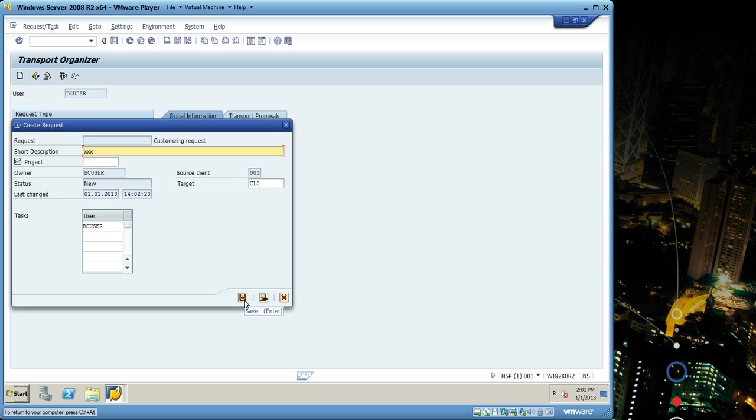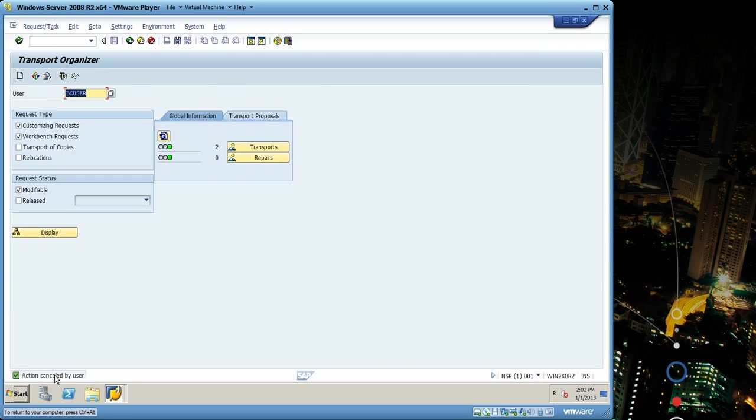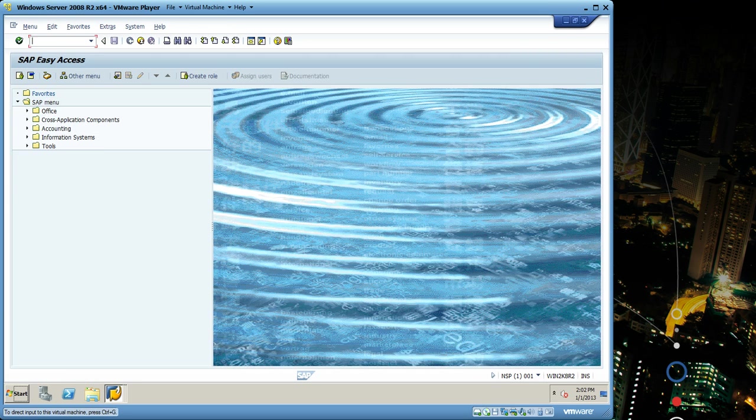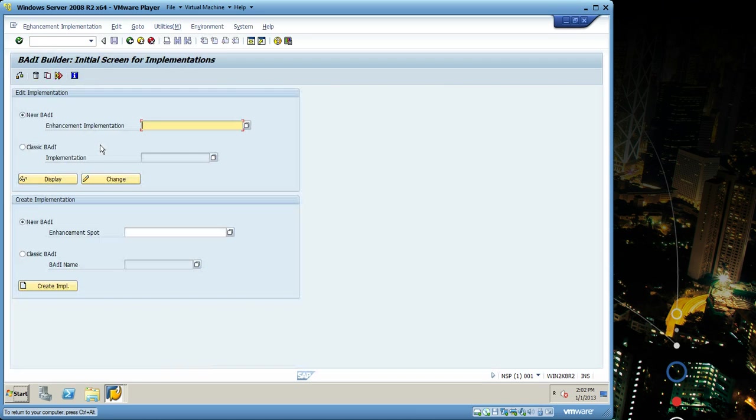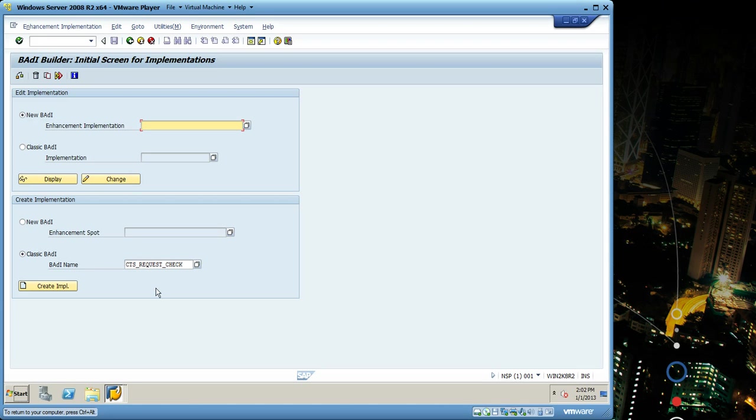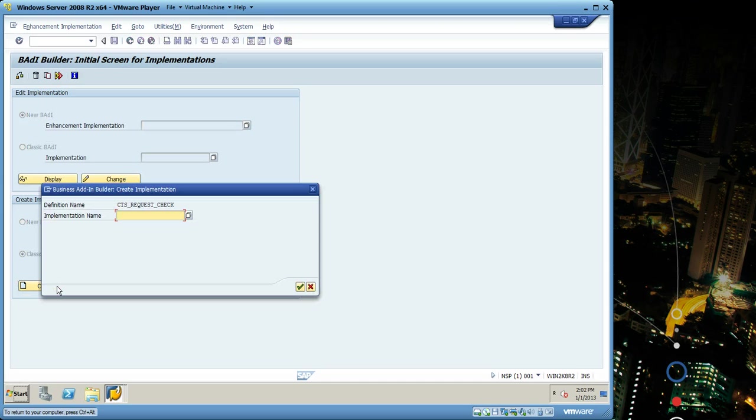In order to implement the BADI just go to SE19. I'm gonna use the classic BADI cts_request_check, click create implementation, enter name.